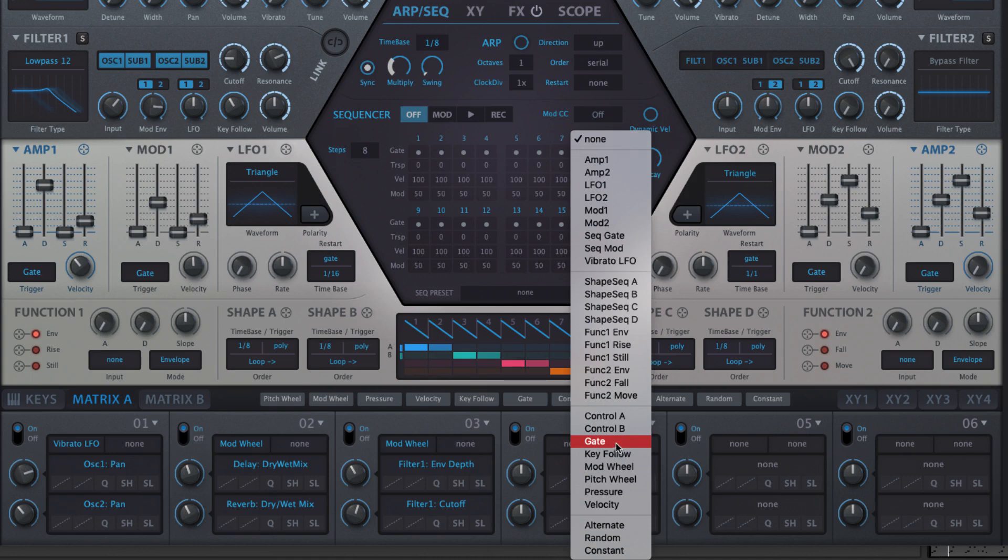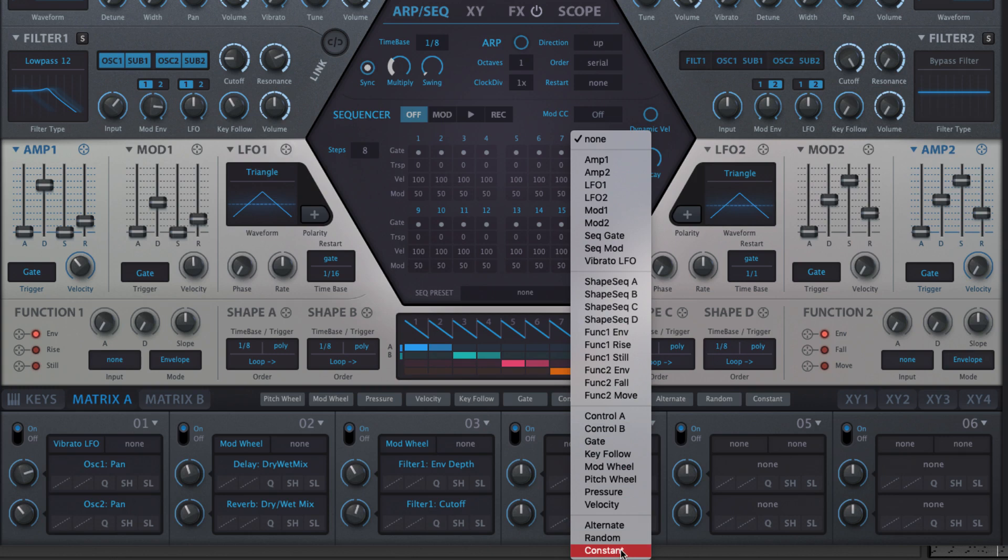Two freely assignable MIDI CCs called Control A and B, and a trio of special sources: Alternate, Random and Constant.